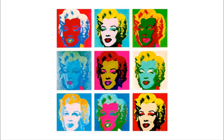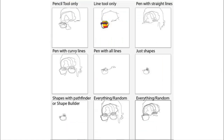Your project will probably wind up looking kind of like this. Nine is a nice round number and it will give you plenty of chances to practice your techniques. You're going to do nine tracings using seven different techniques: the pencil tool, the line tool, pen tool with straight lines, pen with curvy lines, pen tool using all different kinds of lines, just shapes, and shapes with Pathfinder. For the last two, you can combine a bunch of different styles, and you can copy and paste or redraw them depending on your preference.